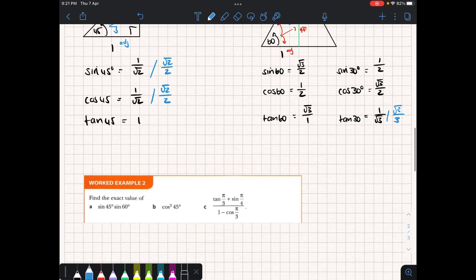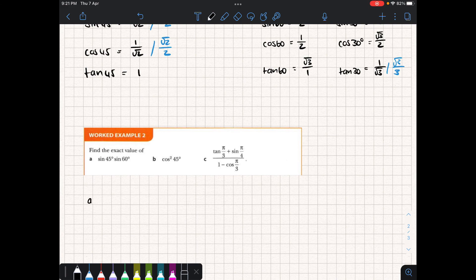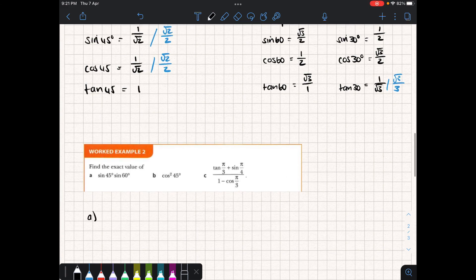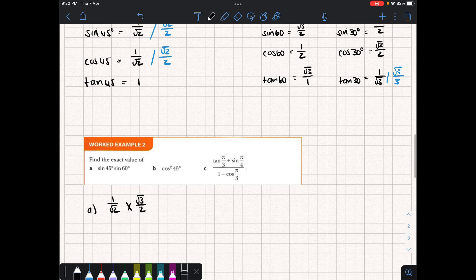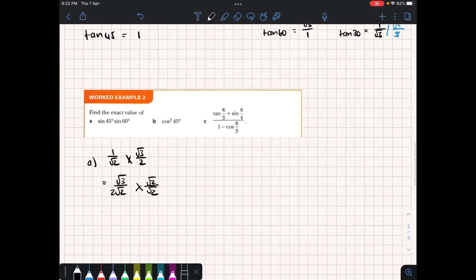We can use these exact values to solve simple trig problems. For instance, to calculate the exact value of sine of 45 times sine of 60: sine of 45 is 1 over root 2, and sine of 60 is root 3 over 2. Multiplying gives root 3 over 2 root 2, which we rationalize to get root 6 over 4. For cos squared of 45: cos of 45 is 1 over root 2, and squaring that gives 1 over 2.